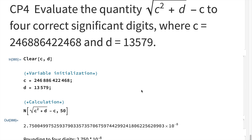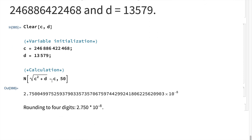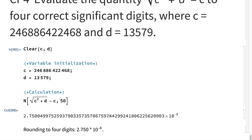To conclude: evaluate the quantity square root of c squared plus d minus c to four correct significant digits, where c and d equal the given values. I cleared c and d in Mathematica, initialized them with the respective values, calculated the expression, and rounded it to four significant digits to get a final answer of 2.750 times 10 to the minus 8 power.